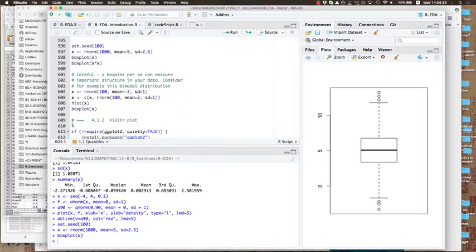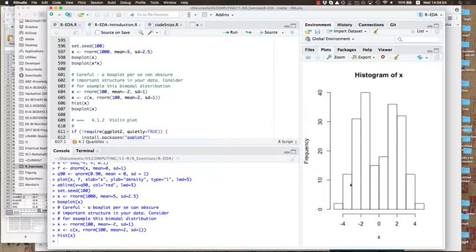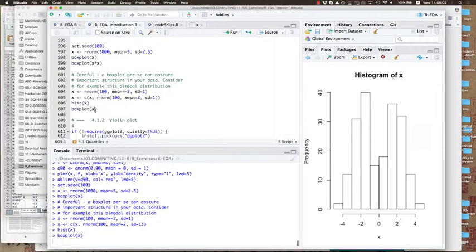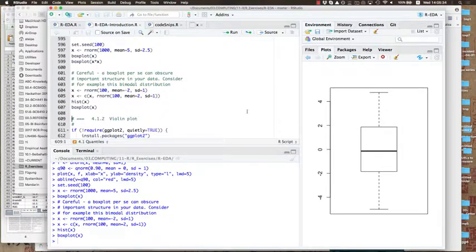But box plots can obscure important structure in your data. For example, if we have a bimodal distribution — two normal distributions with different means, one with a mean of minus two and one with a mean of plus two — the histogram for that would be bimodal, centered around minus two and plus two. But if we look at a box plot of this, it doesn't look very remarkable at all. If there's any internal structure in the data, the box plot gets it obscured. Of course if we have only a single distribution it's often fine to just look at the histogram, but if we have many — like 10 — that we want side by side, histograms become cumbersome.